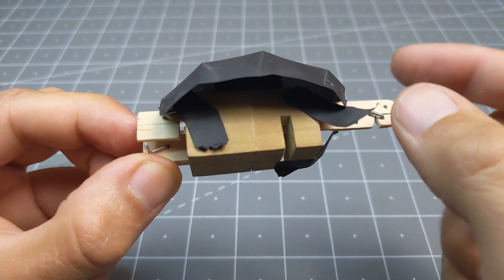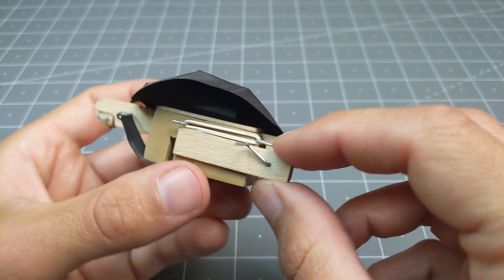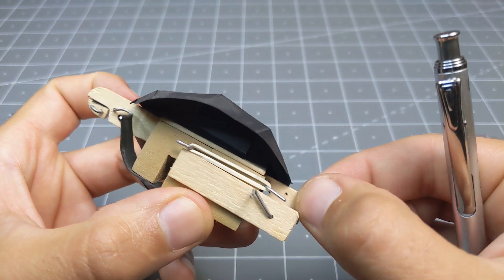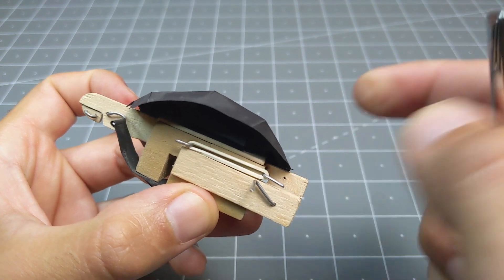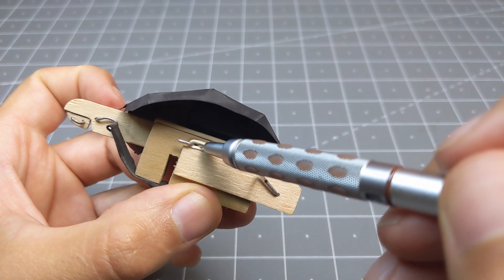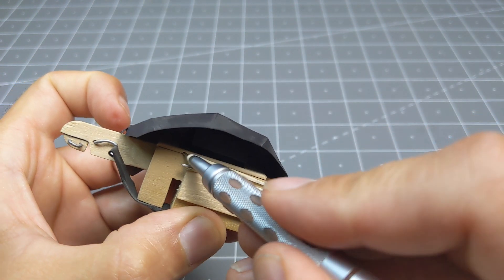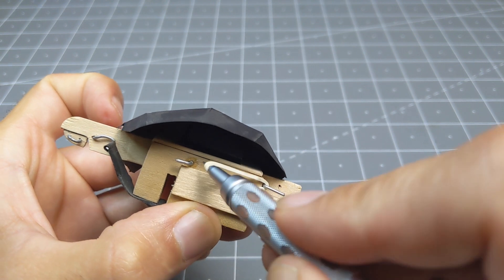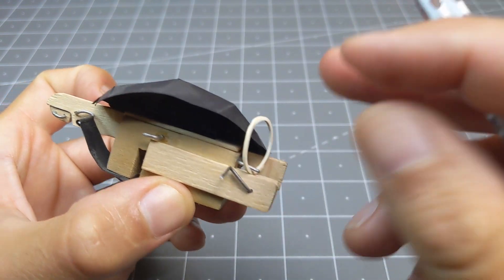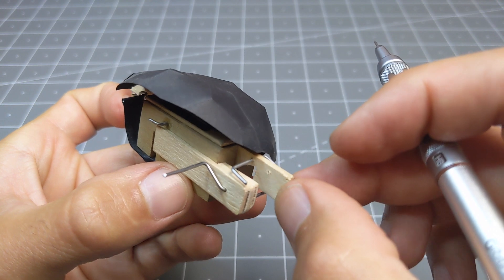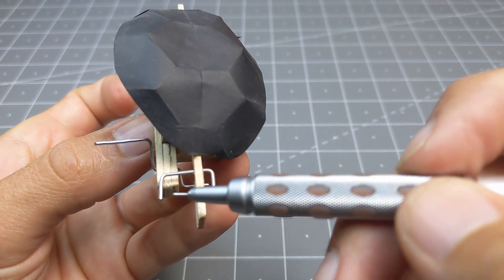And the whole slider has a spring motion thanks to this rubber band. So the rubber band is attached on a hook right there to the main block, and on a hook on that slider.